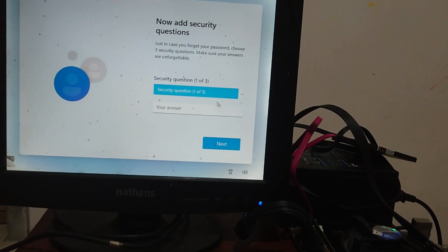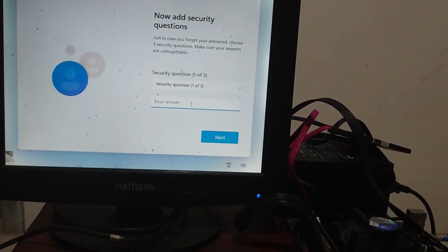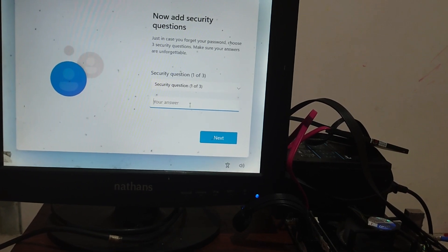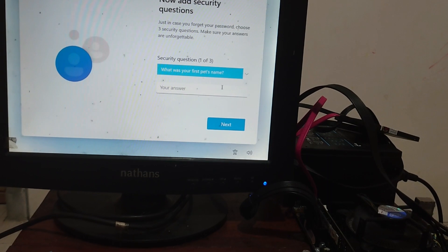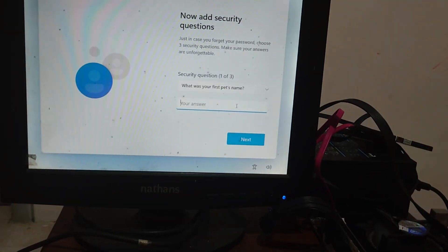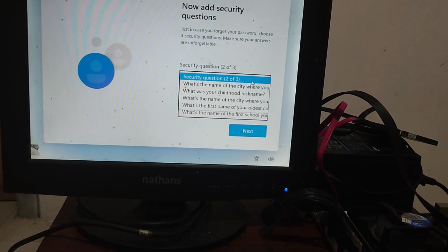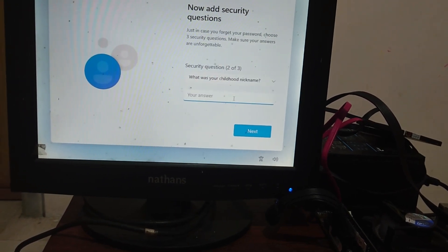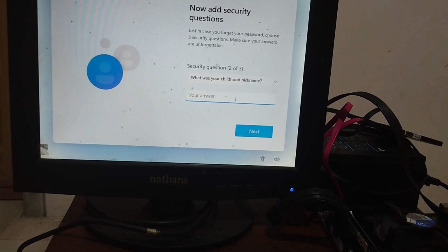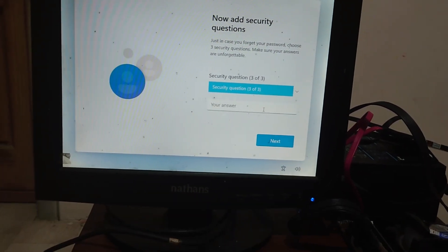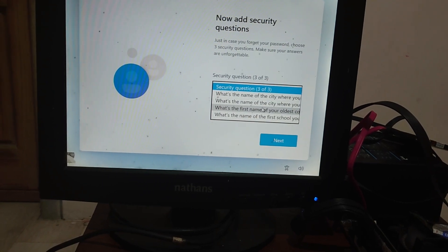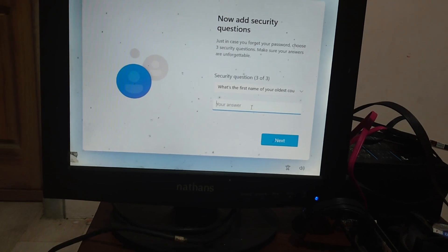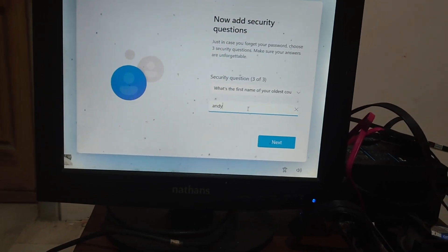Now we have to add security questions. Three questions is needed. OK, first question, I choose what is your first pet's name, then the answer, click next button. Now second questions, I choose what is your childhood name, then the answer, click next button. Now third questions, I choose what is the name of your older cousin. Answer again. OK, then next button.